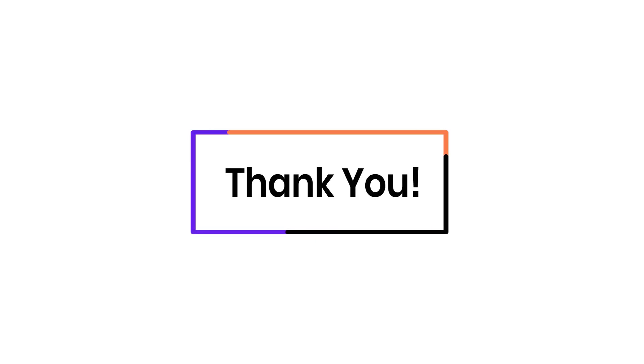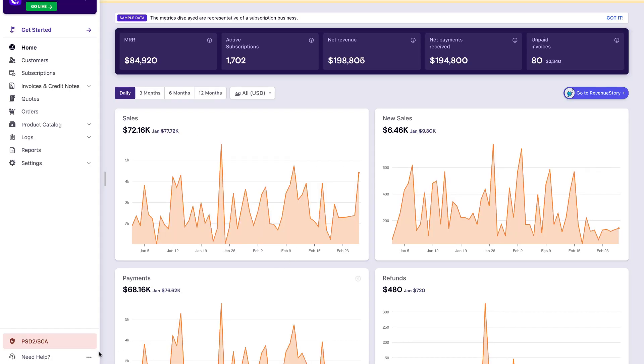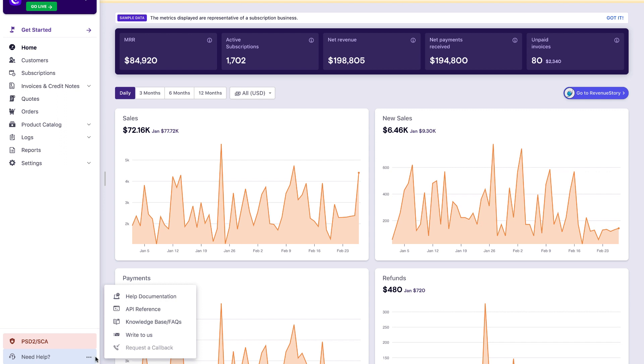There you go. Thank you for watching this video. If you have any queries, you can write to support at chargebee.com or check out the Need Help section in the Chargebee app.